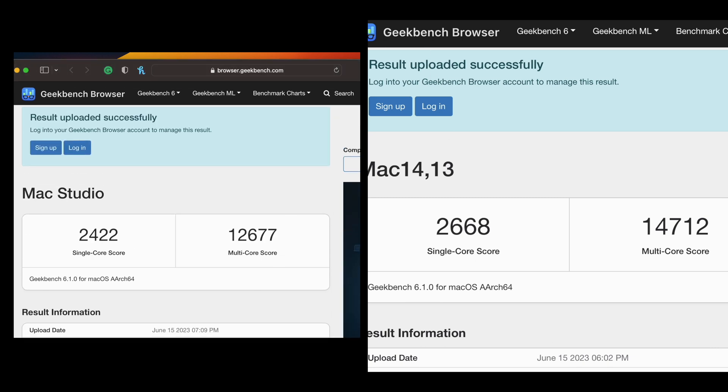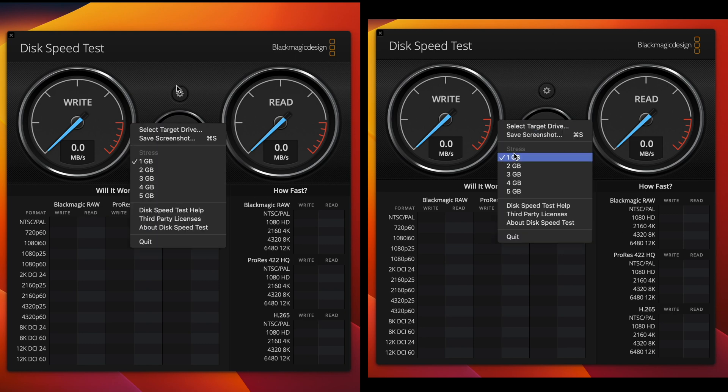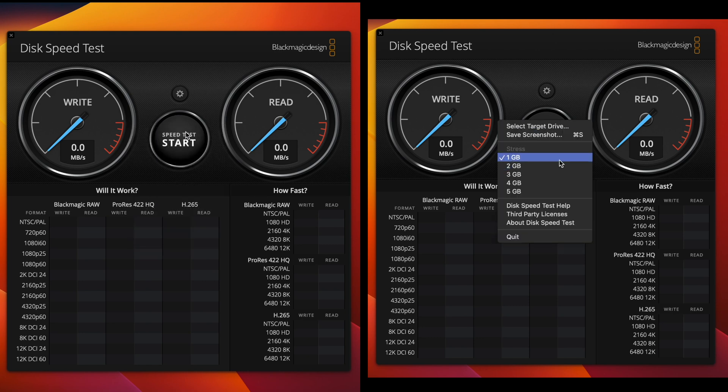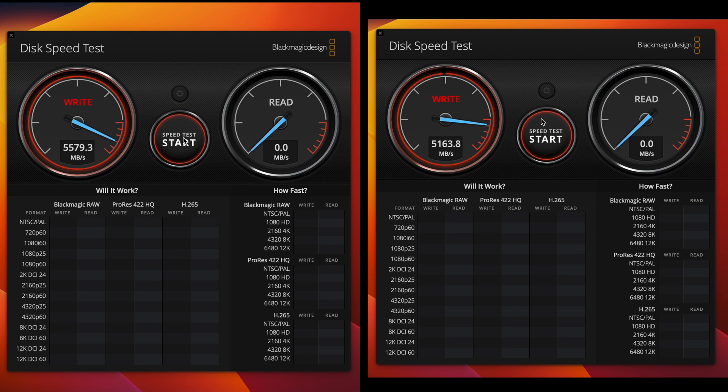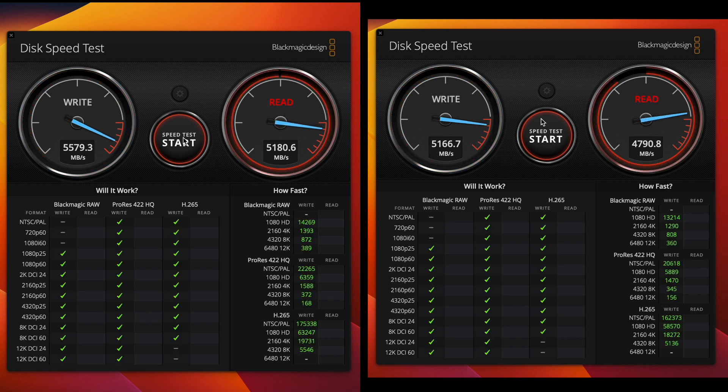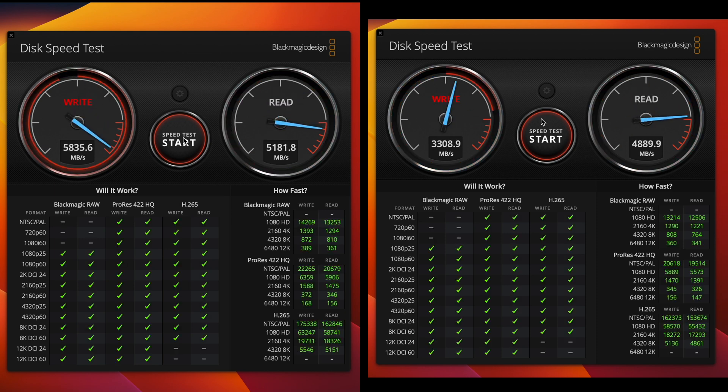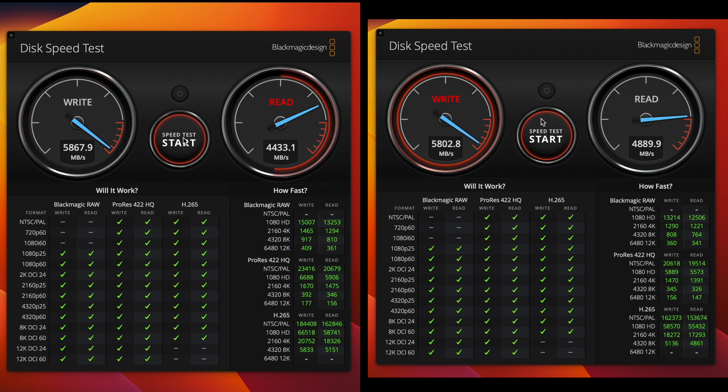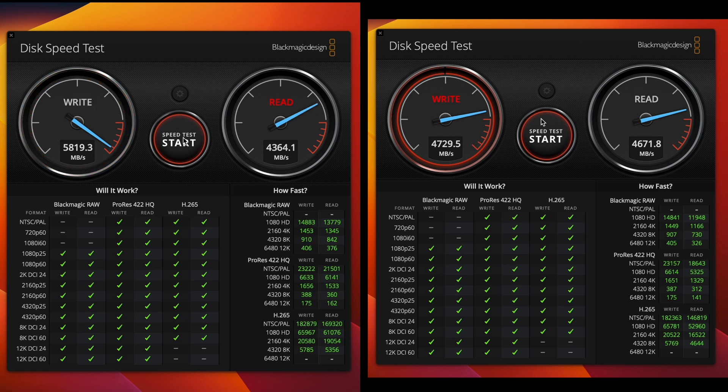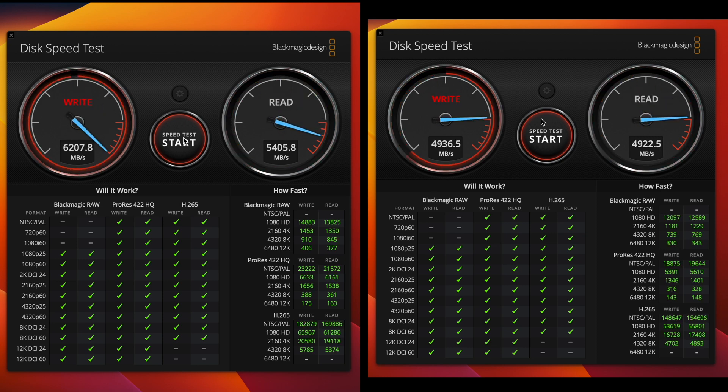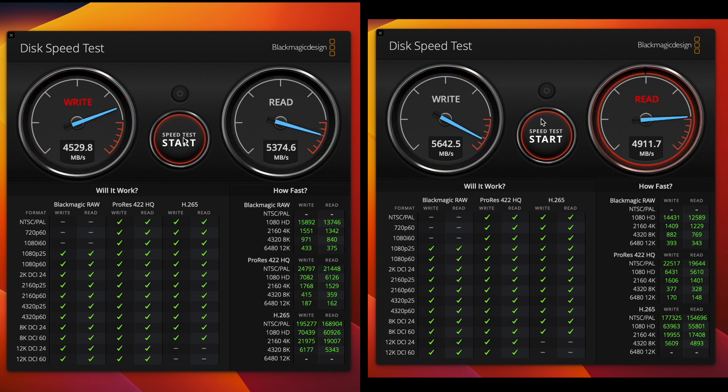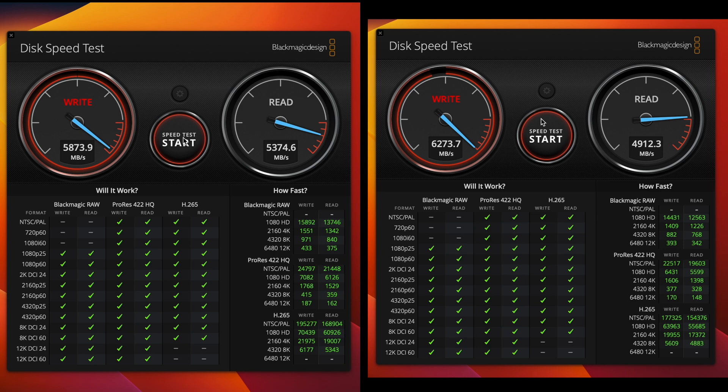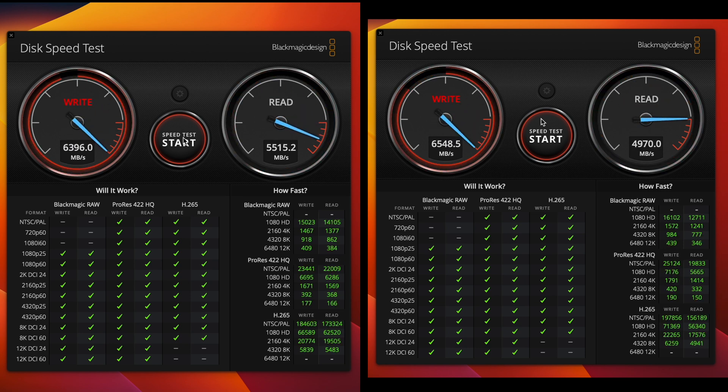So far the M2 Max is looking pretty darn good from a performance standpoint. However, using our Black Magic Design disk speed test, it starts to show some interesting results as far as SSD speeds are concerned. We're currently running a one gigabyte test file and with the M1 Max on the left and the M2 Max on the right, it is pretty apparent that the read speeds of the M1 Max is in fact about 500 megabytes per second faster than the M2 Max, but the M2 Max on the other hand has about a 200 megabyte per second faster write speed over the M1 Max.